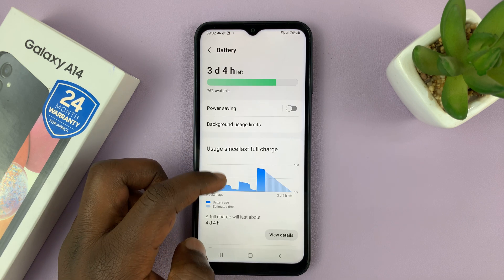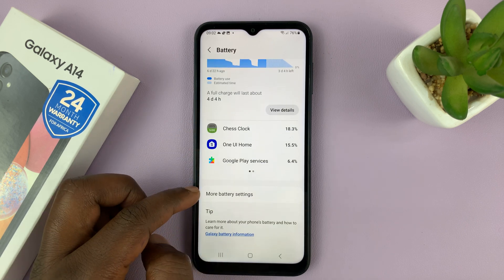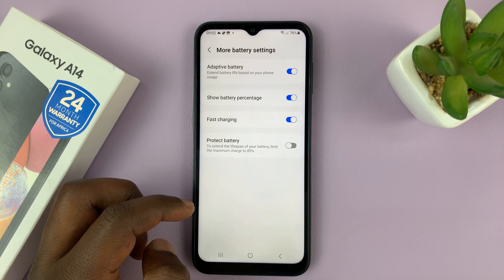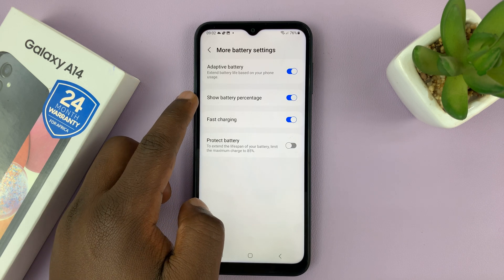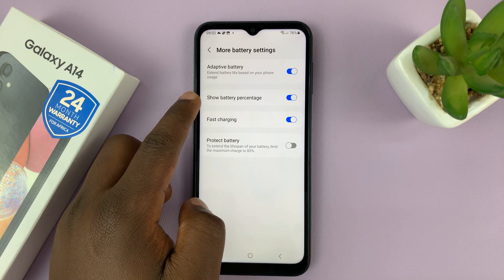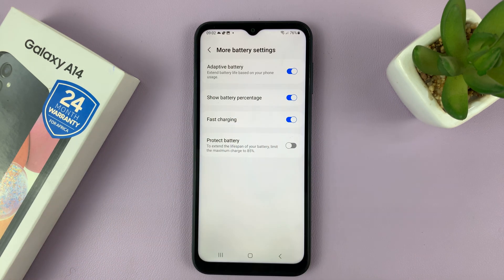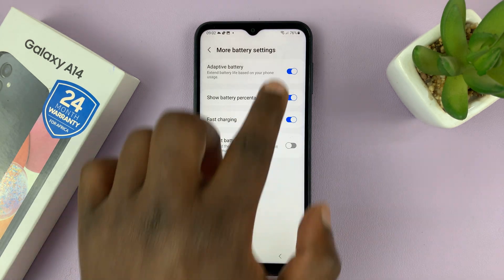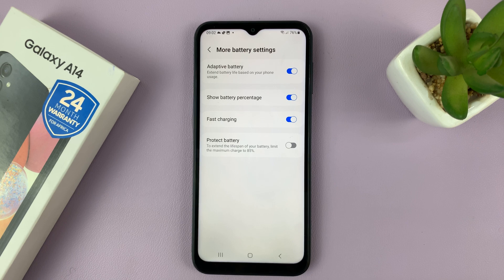Then go to More Battery Settings. Under that you should see Show Battery Percentage — you can see it's currently enabled, and that's why you're able to see the battery percentage on my phone.